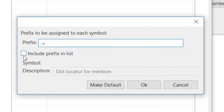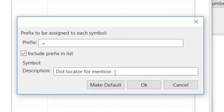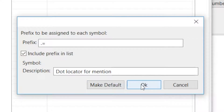Or you can leave it as it is and include it in the list. Once you click the button to include it in the list, you can also edit the name. The default name is dot locator for mention. Any changes you make can be set to be permanent by clicking Make Default, or you can click OK. We're just going to leave it as it is and click OK.